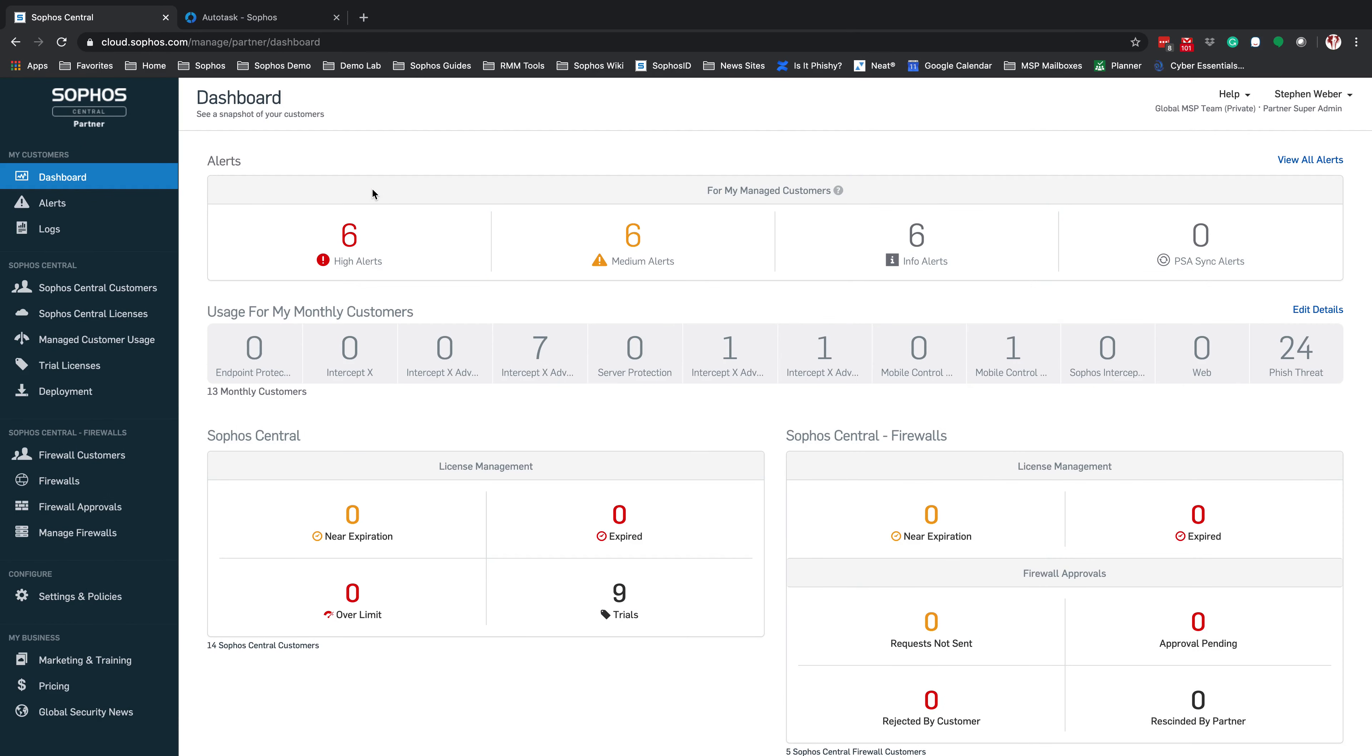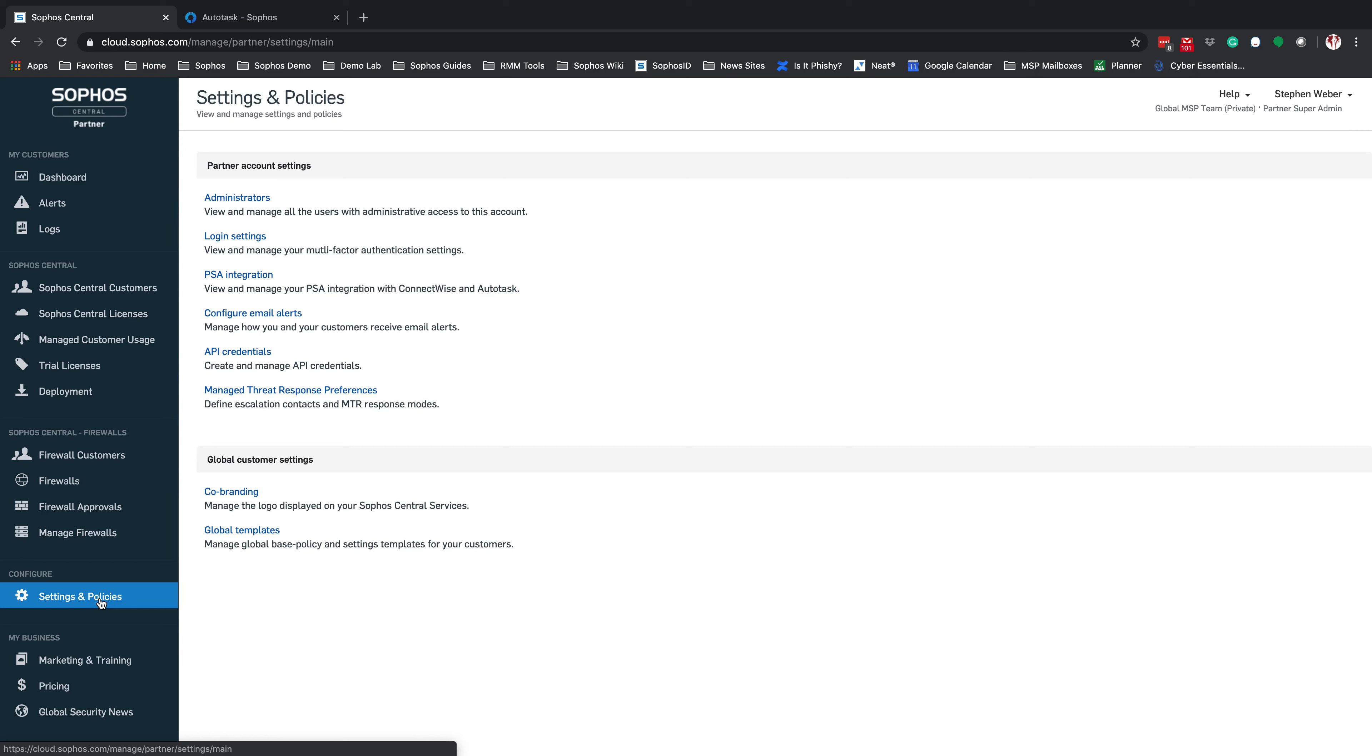Okay, so to start, we're going to log into your Sophos Central Partner Dashboard. Once in the Sophos Central Partner Dashboard, we're going to go to Settings and Policies. You're going to select PSA Integration.